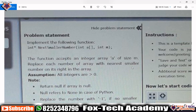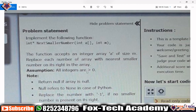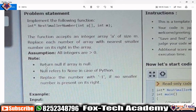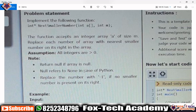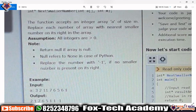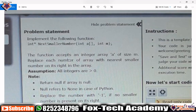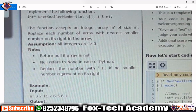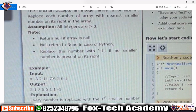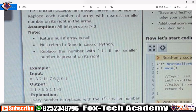The nearest smallest means the first smallest number to the right side of that particular element. They also said return null if the array is null — null refers to None in case of Python. They also mentioned to replace the number with minus one if no smaller number is present on its right side. For example, if we are checking the element 6 and we didn't find any smaller number to the right, we replace 6 with minus one.